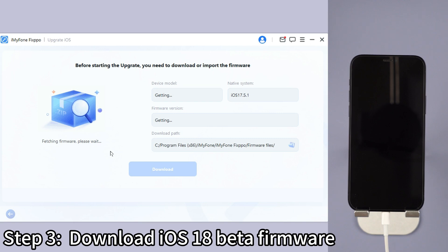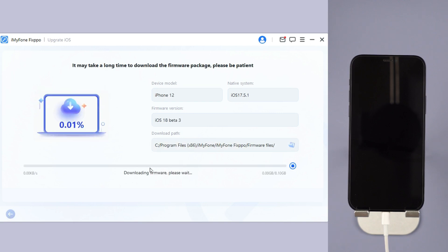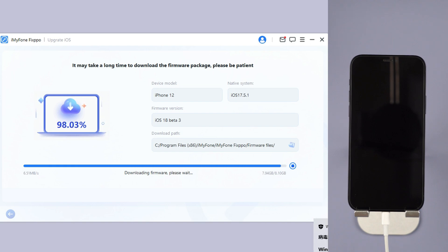Step 3, Fixbo will automatically detect your device. Once the info shows up, click the download button to get the iOS 18 beta firmware.